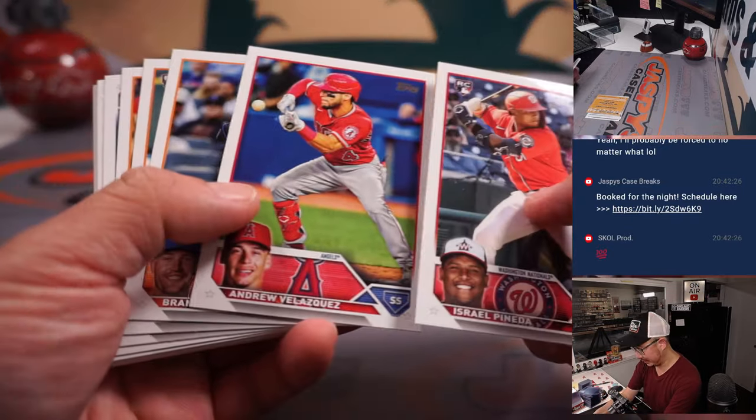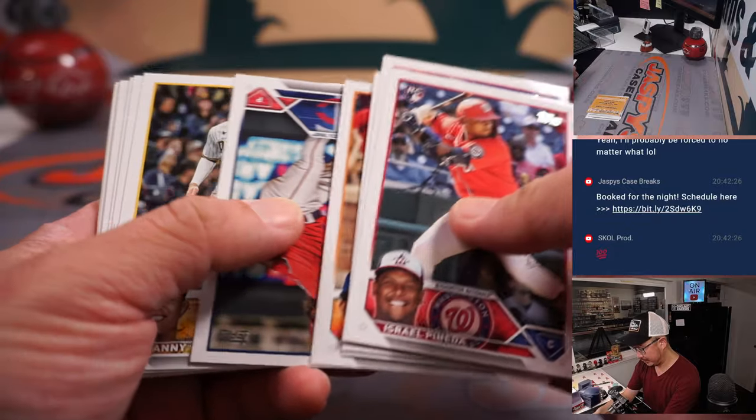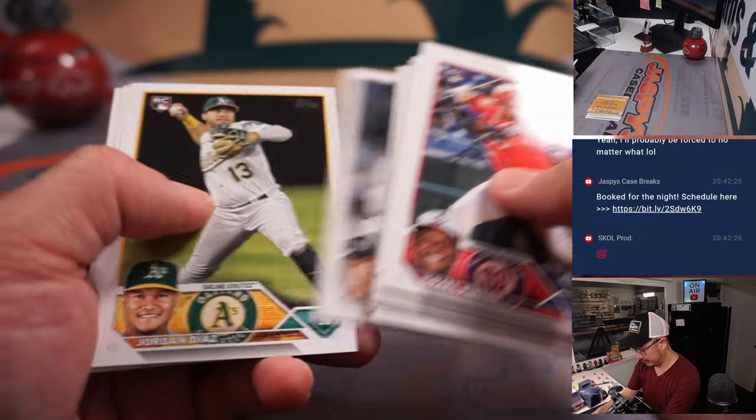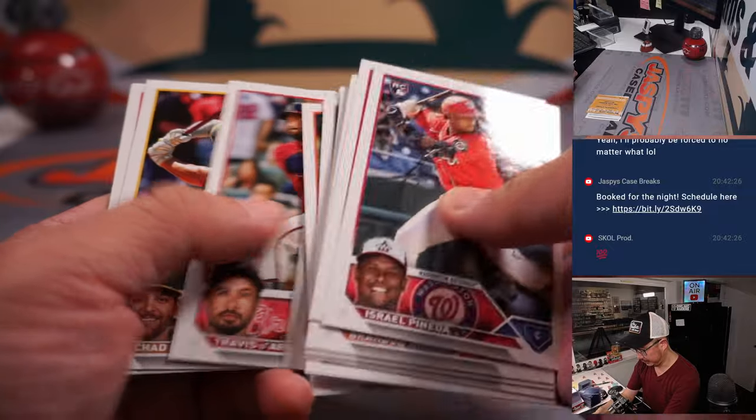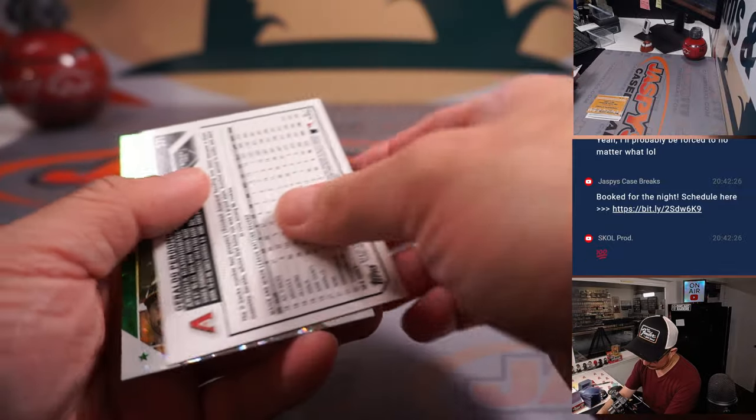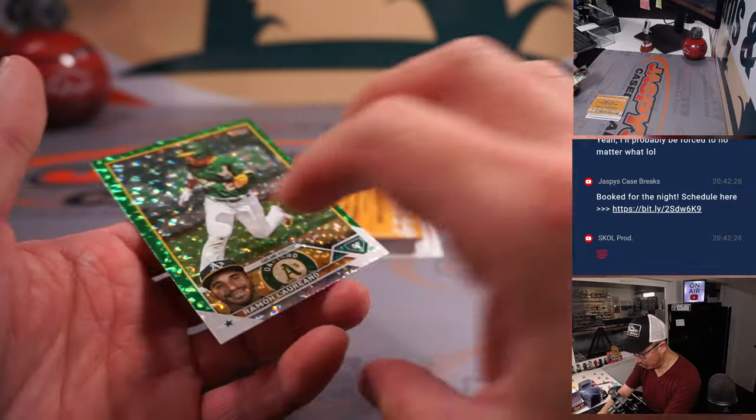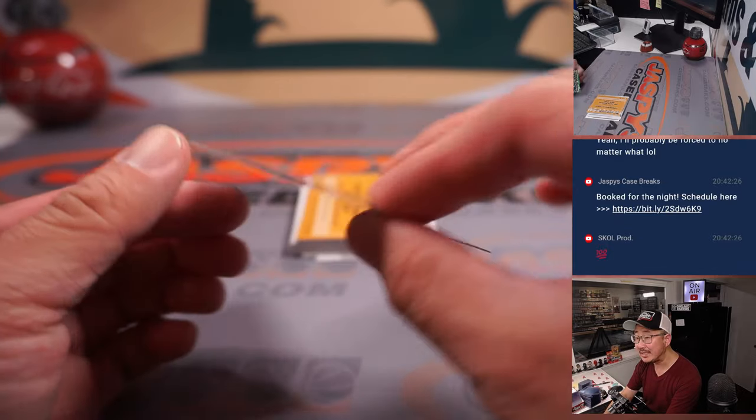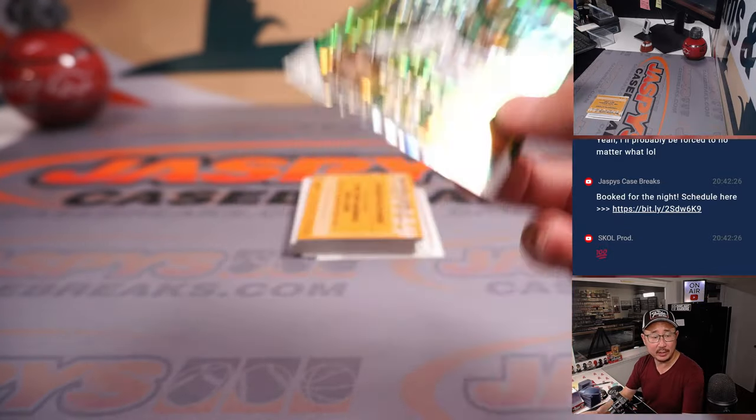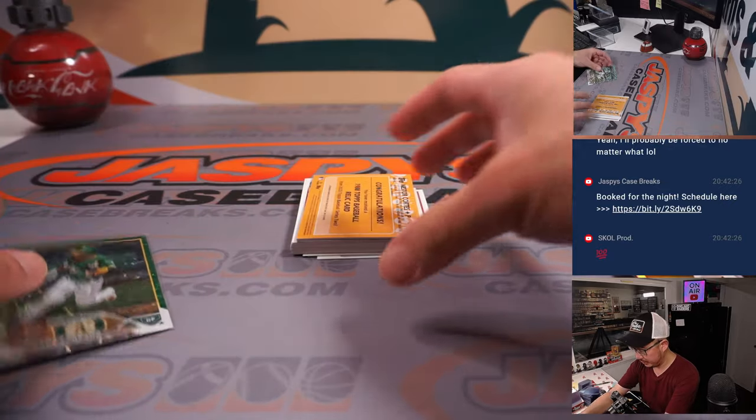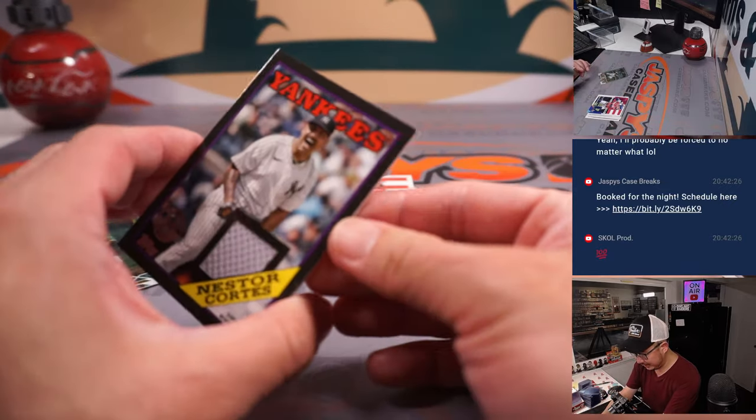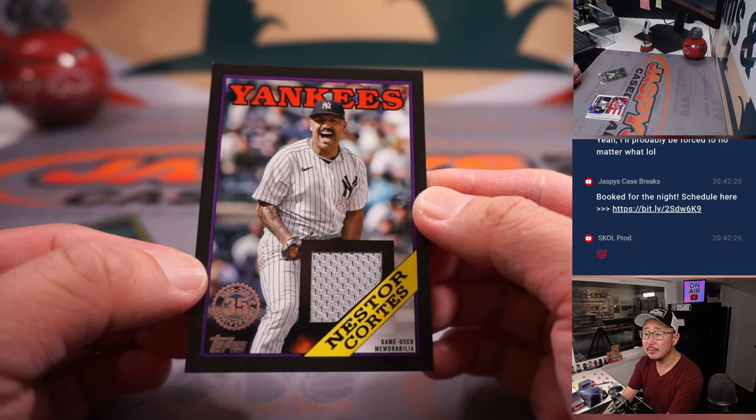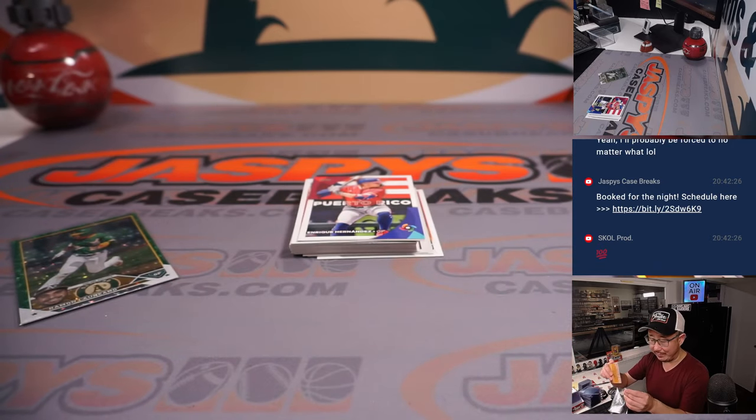Oh, a rally relic card. Nice. Let's see what that's going to be. We've got a Perdomo and a Ramon Laureano. $2.27 out of $4.99 for the A's. That's going to be for Jeremy. The relic is Nestor Cortez for the Yankees. That's going to be for David M.